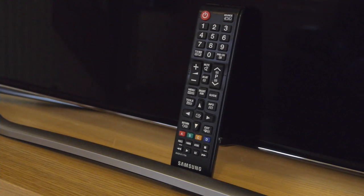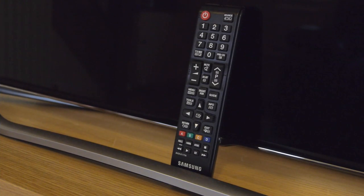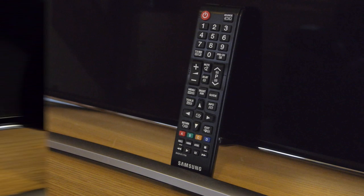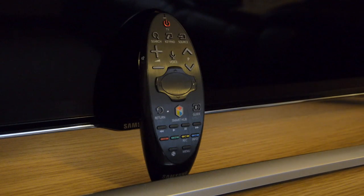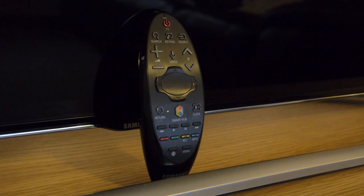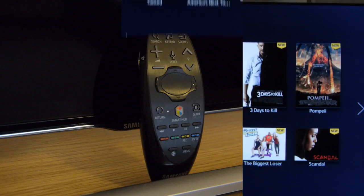The H7000 comes with two remote controls, a standard handset and the new smart touch controller which has features including voice and motion control that actually work really well.